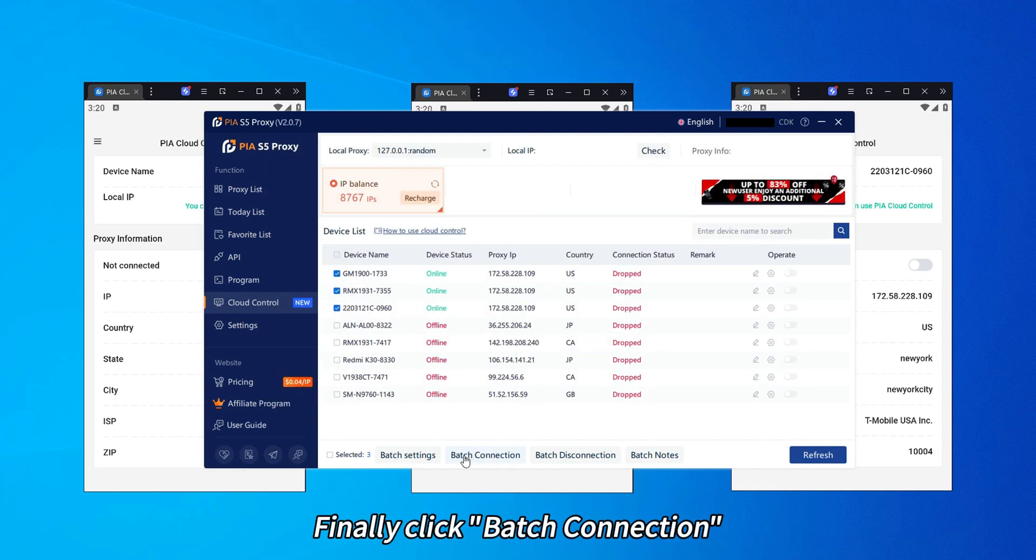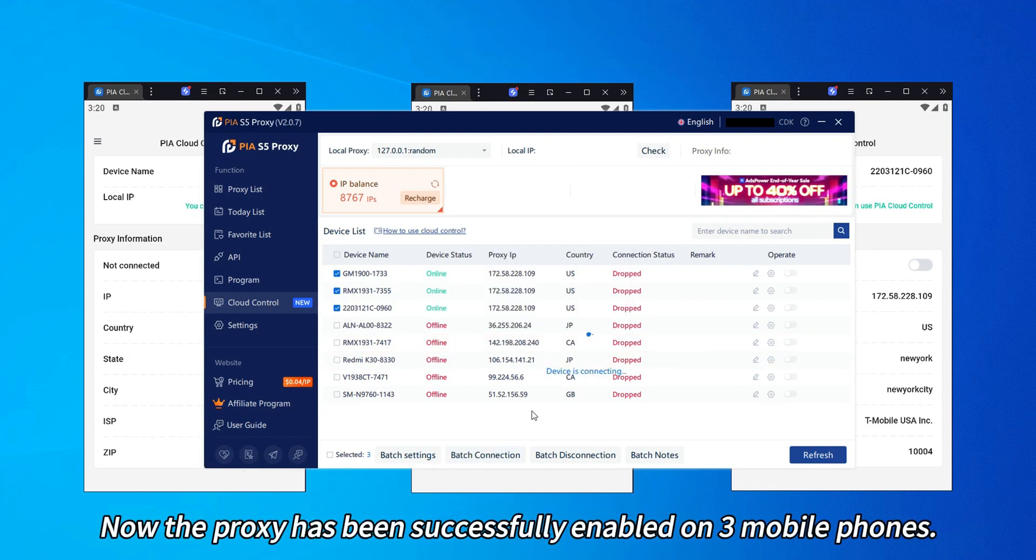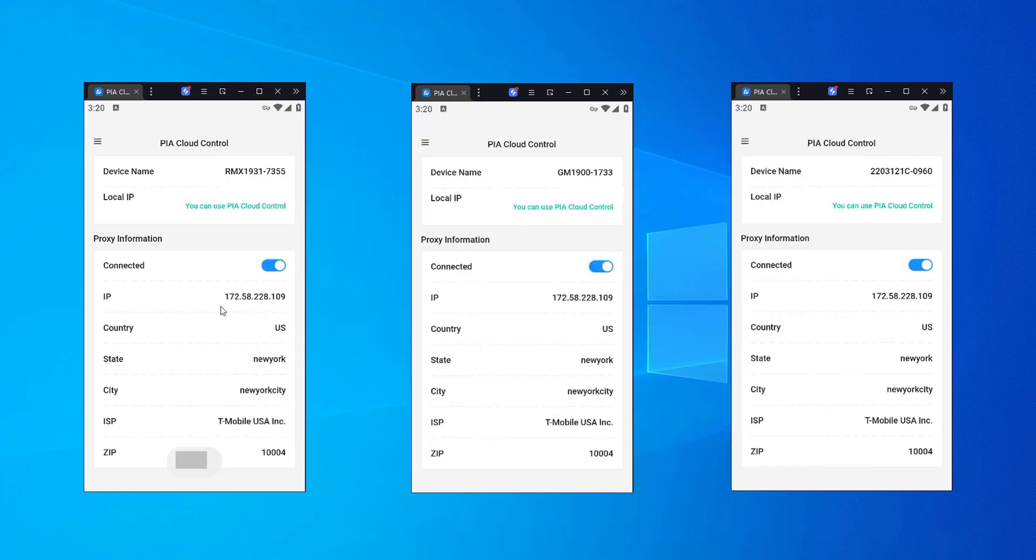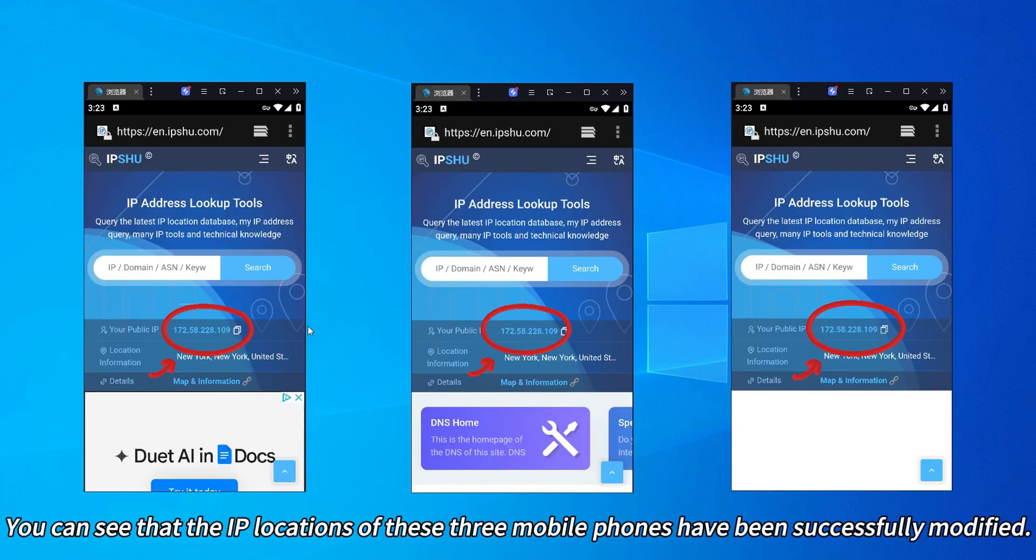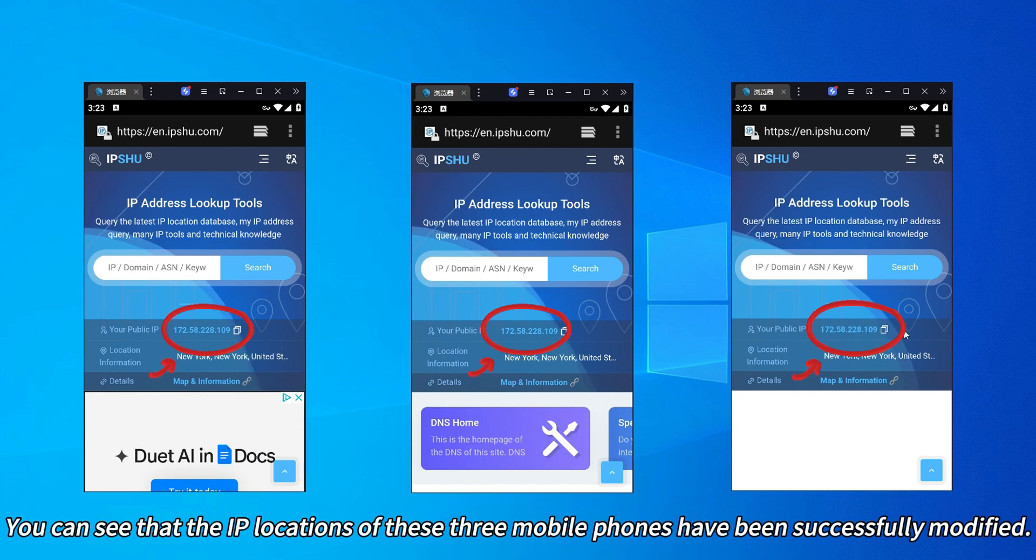Finally, click Batch Connection. Now the proxy has been successfully enabled on three mobile phones. You can see that the IP locations of these three mobile phones have been successfully modified.